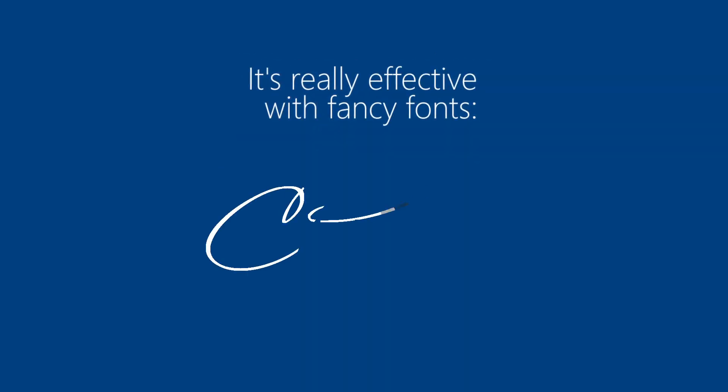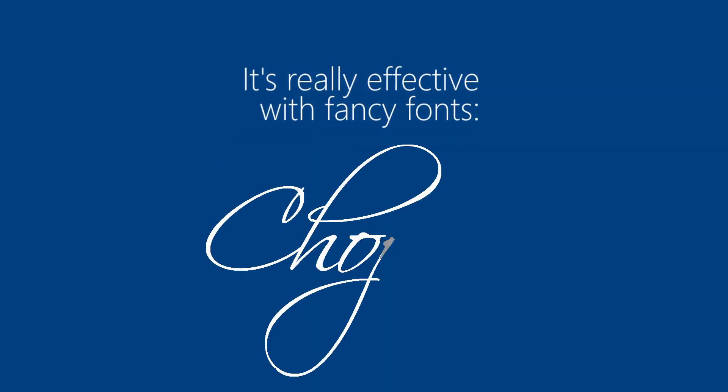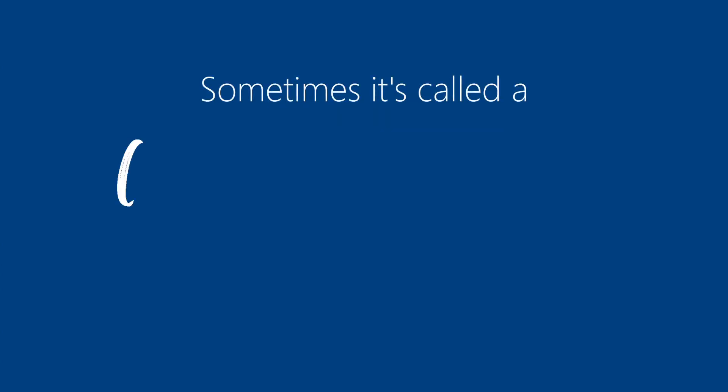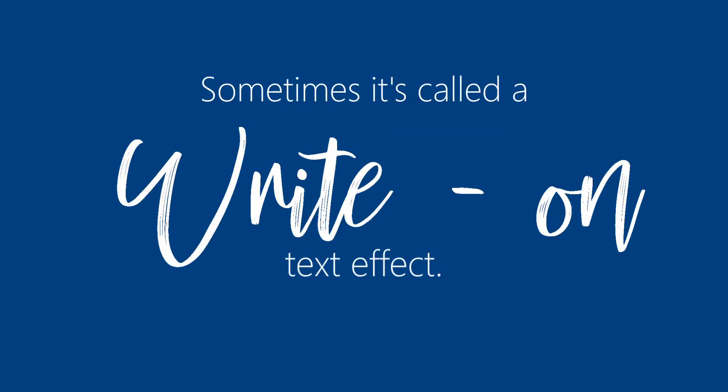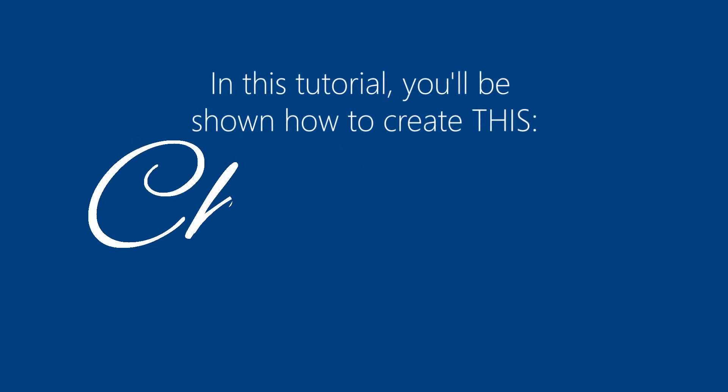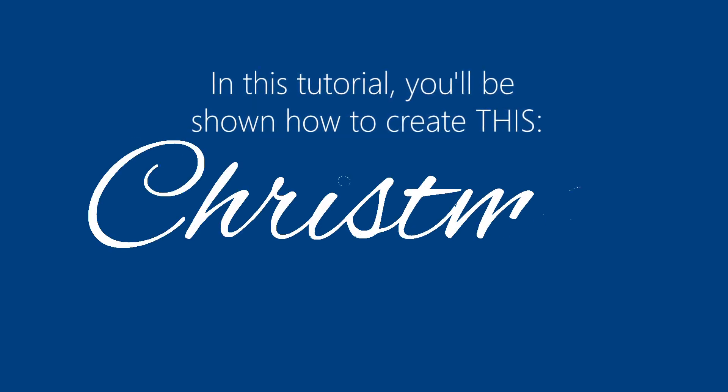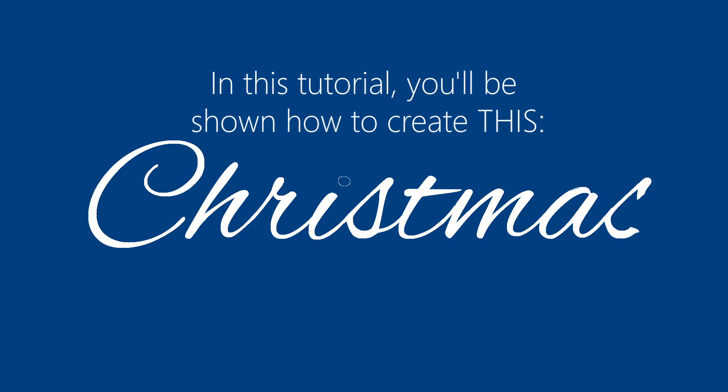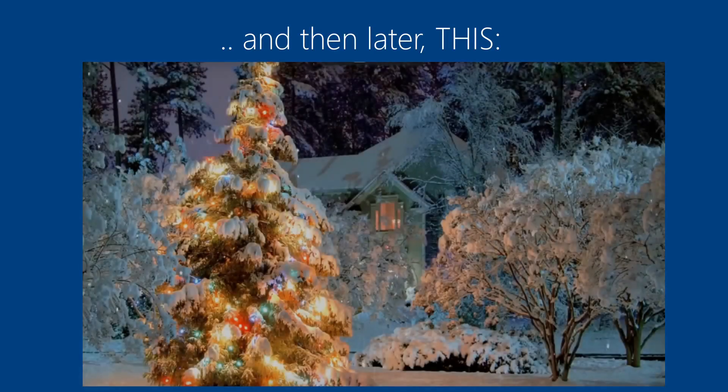It's really effective with fancy fonts like this one. Sometimes it's called a write-on text effect. In this tutorial you'll be shown how to create this and then later this.